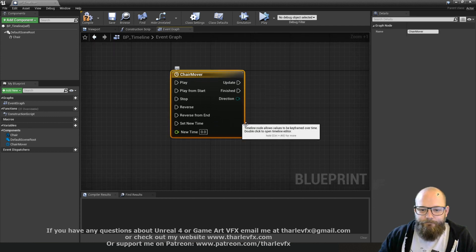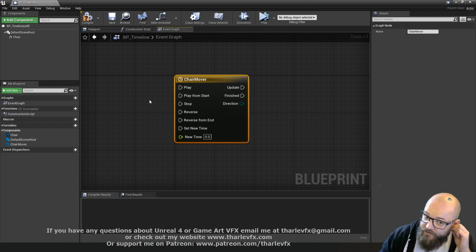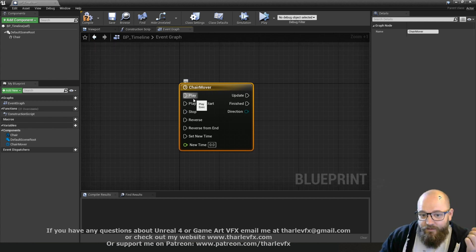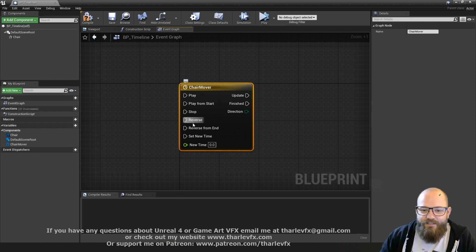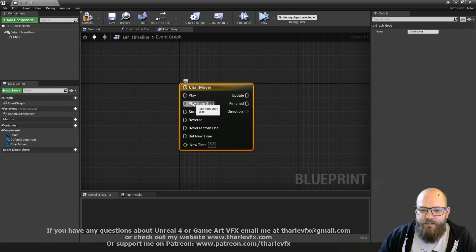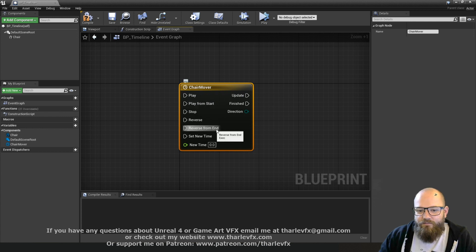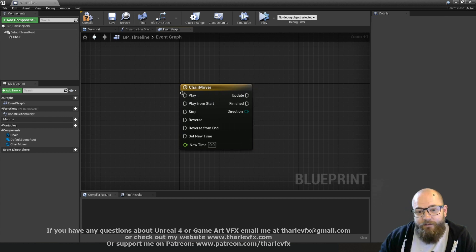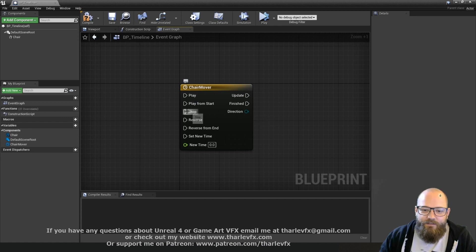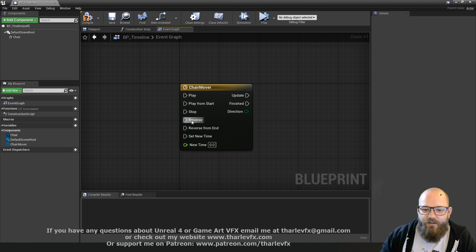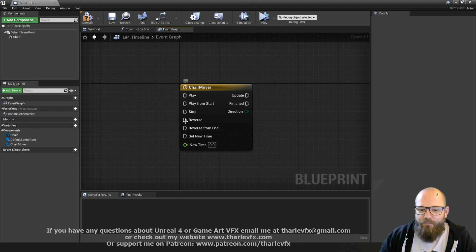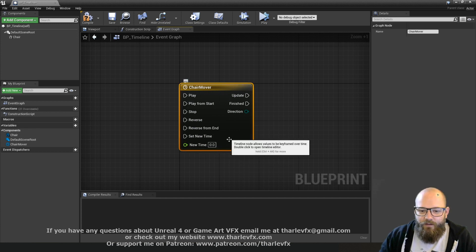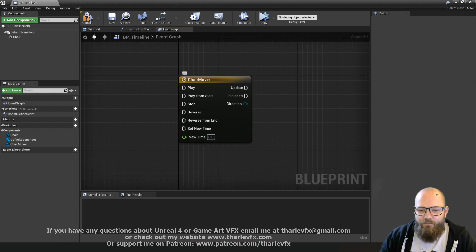So looking at the node itself first, we've got down the left hand side here our playback controls. Hopefully these are pretty self explanatory from the name. We've got play and stop, reverse, and then play from start and reverse from end. You also have the ability to set a specific time.